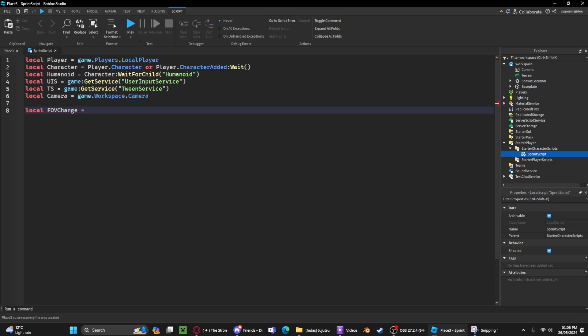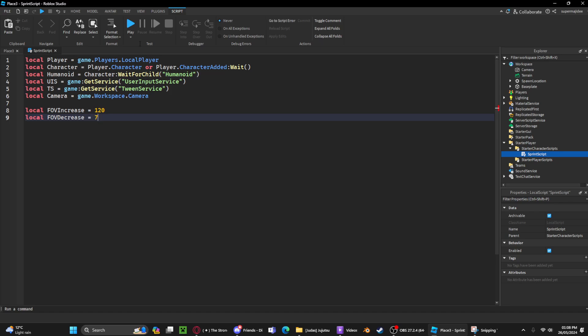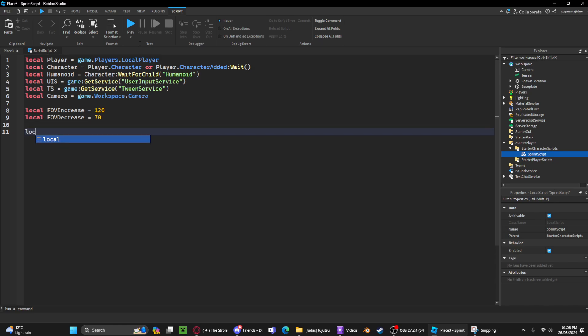increase. So we can create increase FOV. Now create a decrease one that'll go back to 70, which is the default Roblox FOV. Now we're gonna get